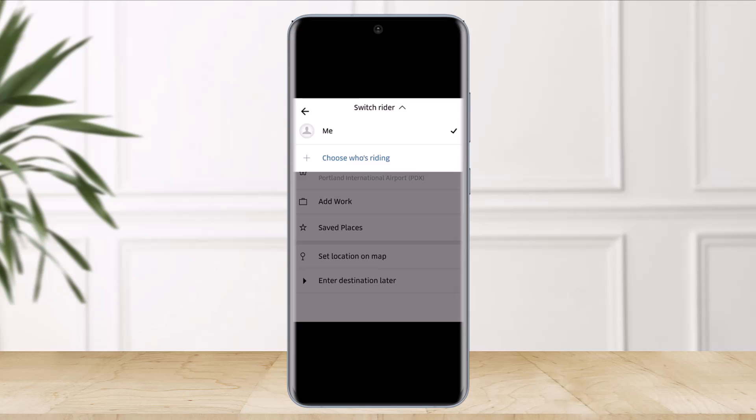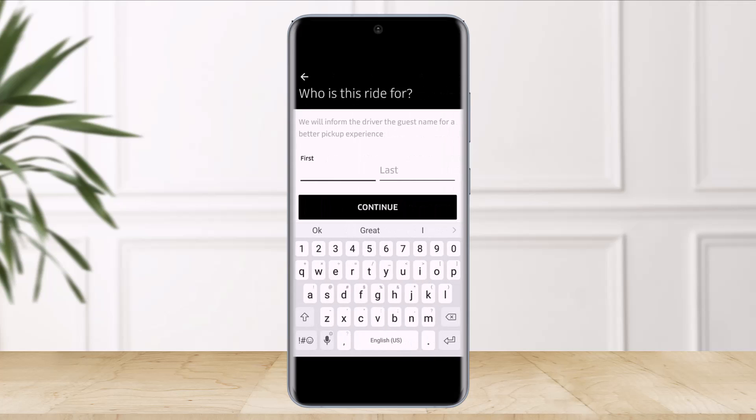'For Me' option, and in the drop-down menu tap on 'Choose Who's Riding' and allow the Uber app to access your contact list. Then choose the contact's phone number. You can also deny the access and enter the person's number manually if you want to.